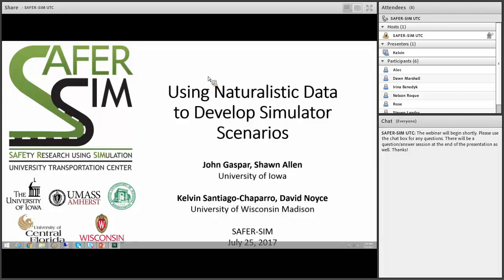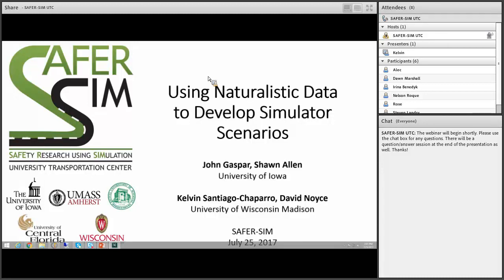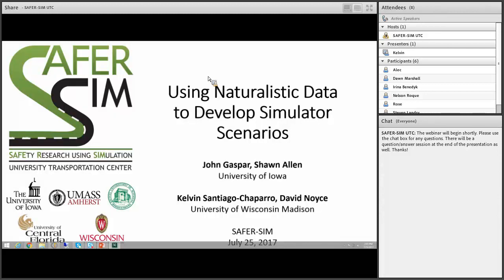Thank you everybody for joining this afternoon. We're all really excited to have the opportunity to present this collaborative project which has had many different pieces and has lasted quite a while. I'm going to give a very brief introduction and some of the underlying motivation for all of this work, and then I'll pass it off to my colleague Sean Allen who will discuss the process for developing some of these simulator scenarios.